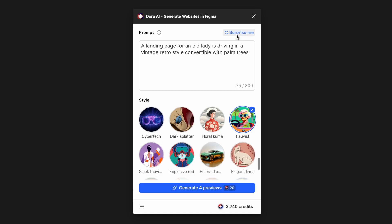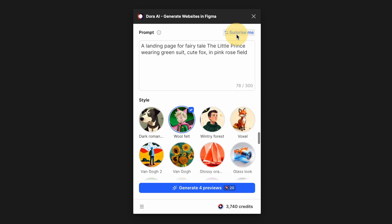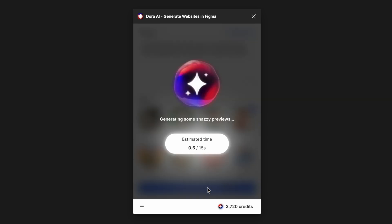The first thing I want to try is the surprise me button, just to see what it's gonna give me with some random picks. Maybe this one: landing page for a fairy tale, The Little Prince, wedding green suit. Let's select a different style to mix it up and then click generate.